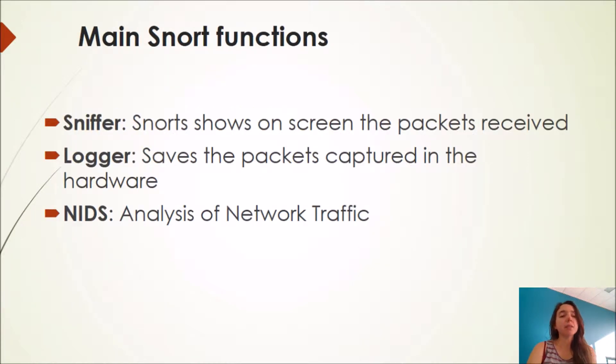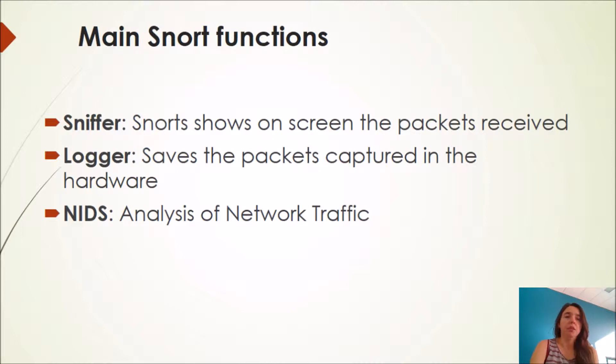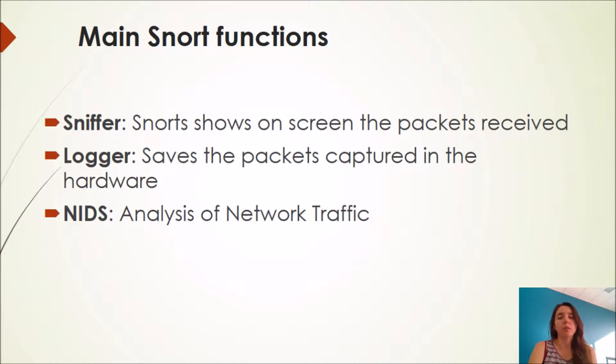What is a packet sniffer? SNORT shows on screen the packets received and logs them because it captures the packages in the hardware. With this together and the analysis of network traffic are the main functions of SNORT.